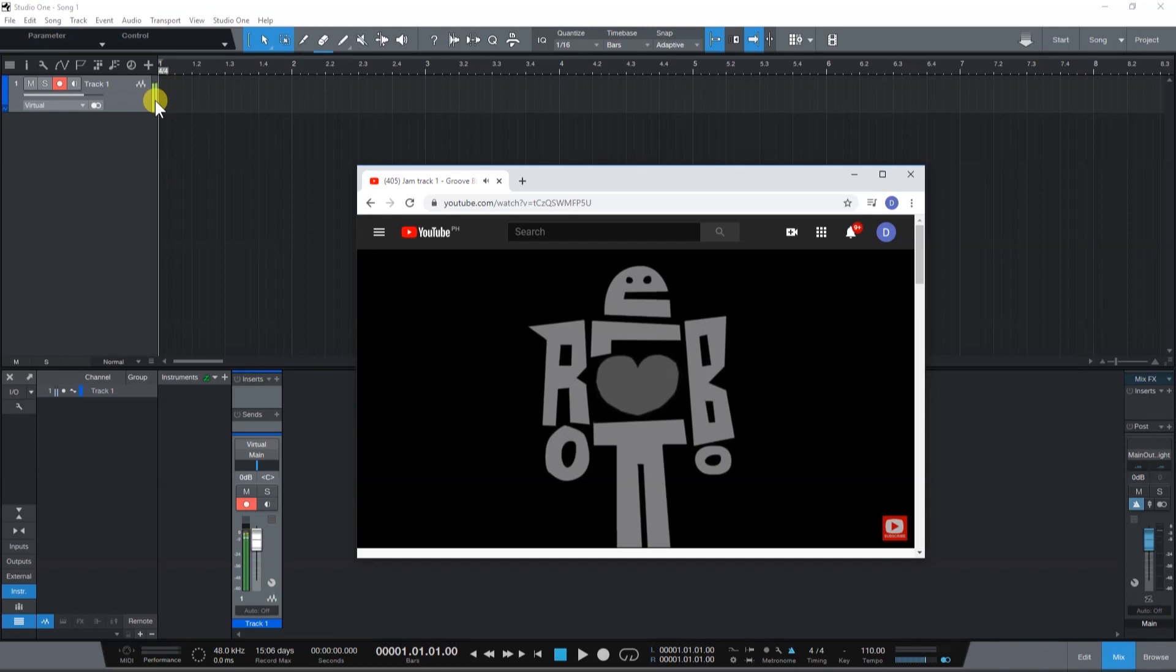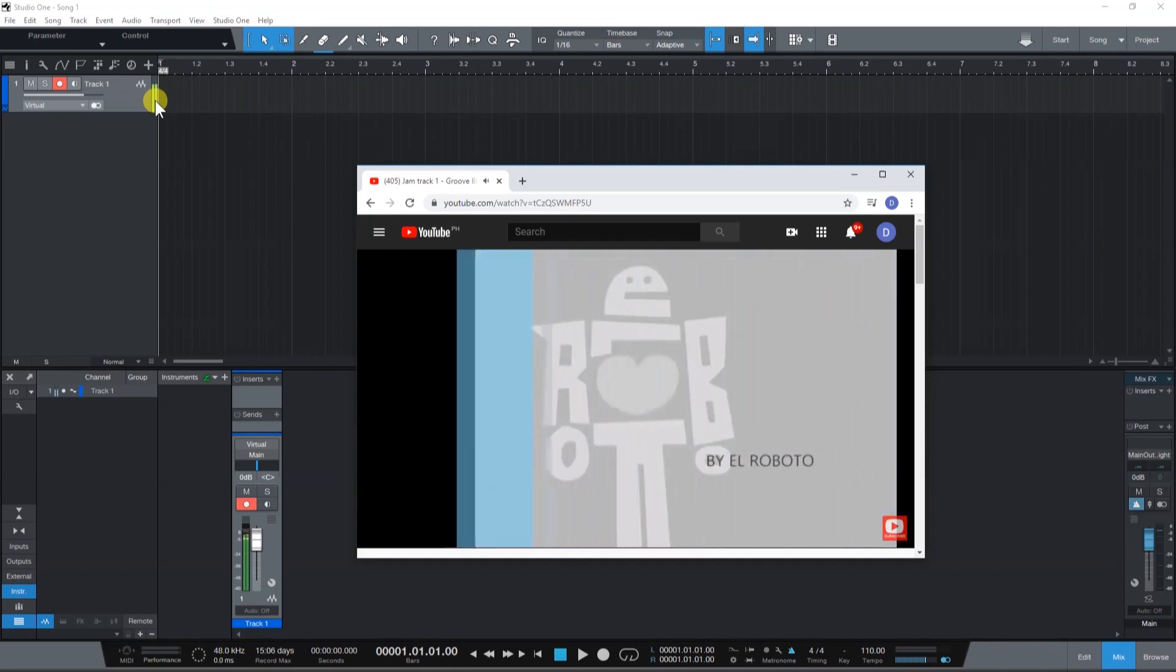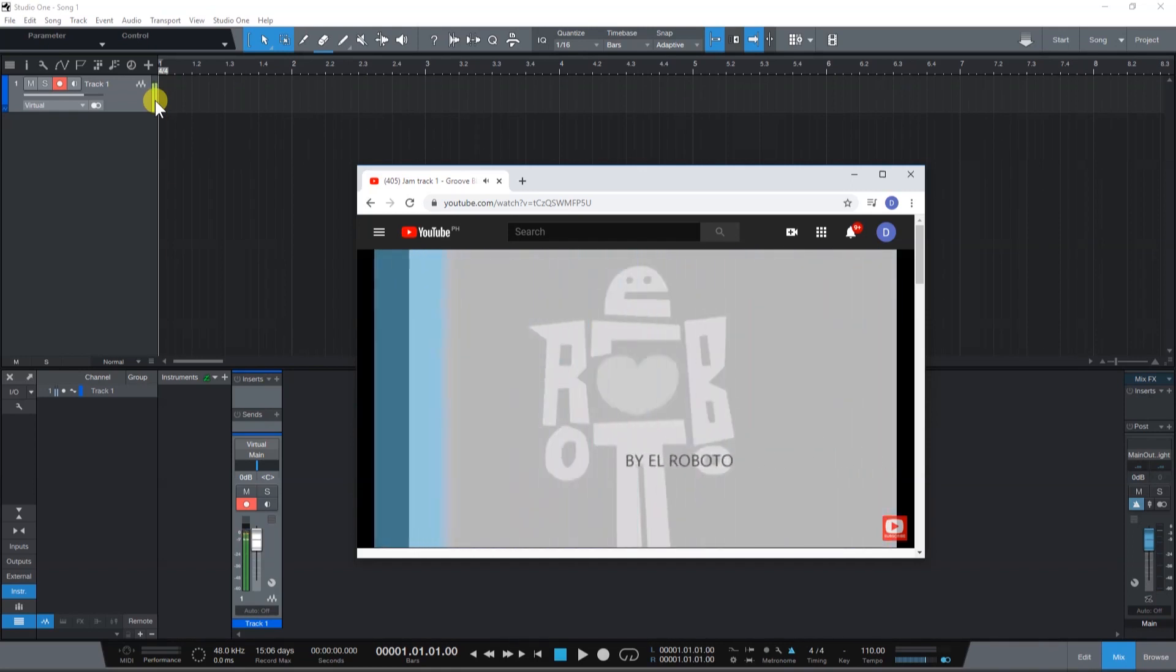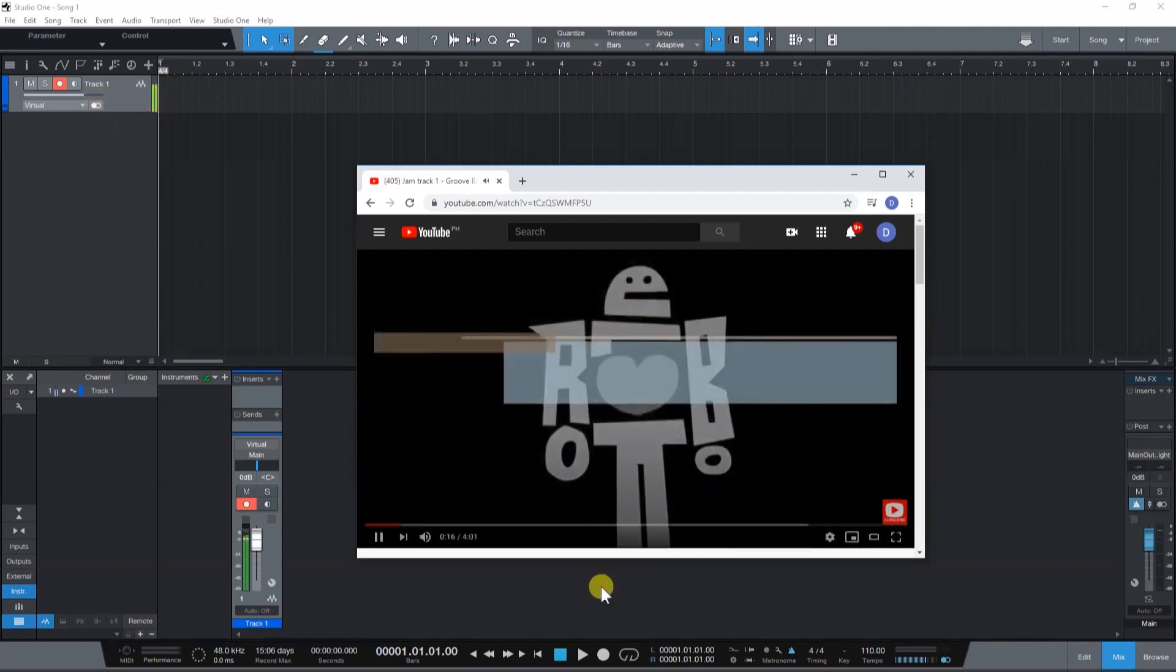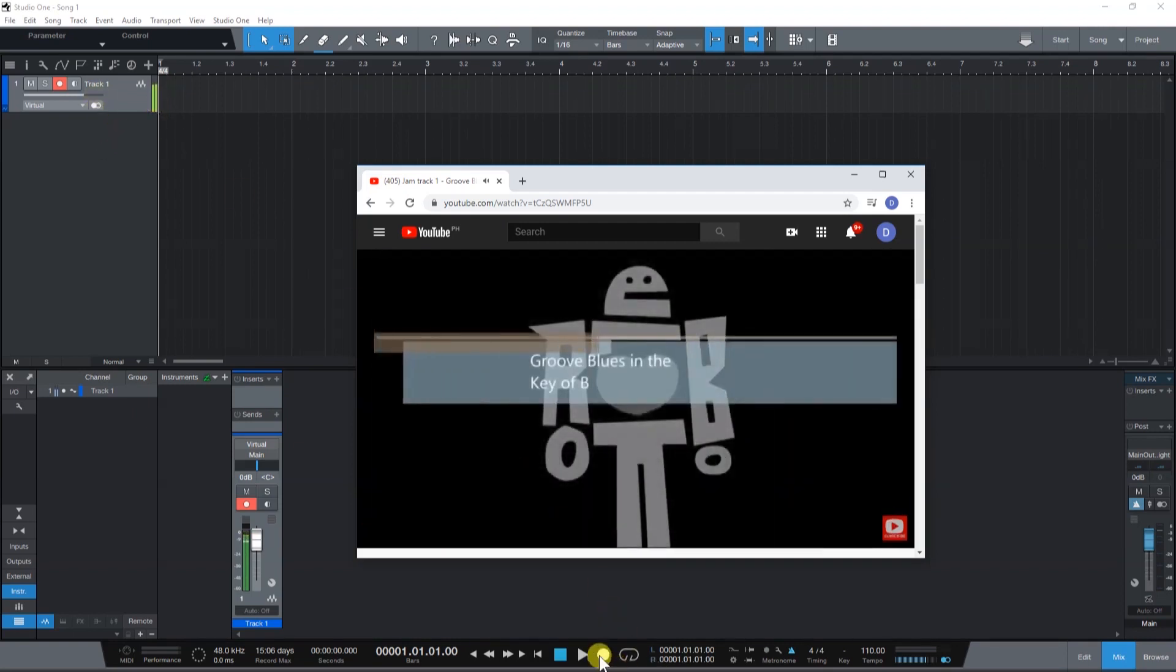As you can see, audio is now coming into our audio track. You can now go ahead and press record to start recording.